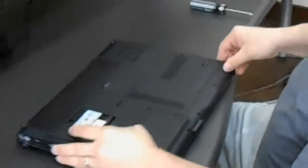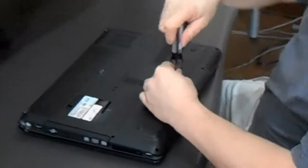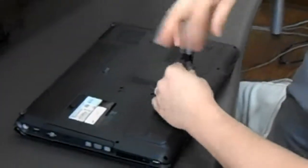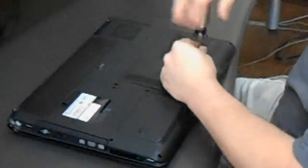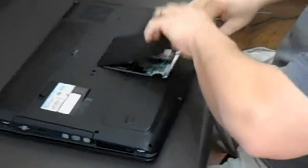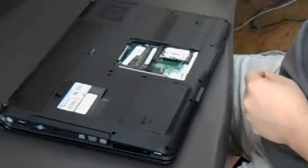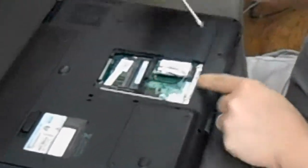First you flip it over and you remove this panel. And the wireless card is here.